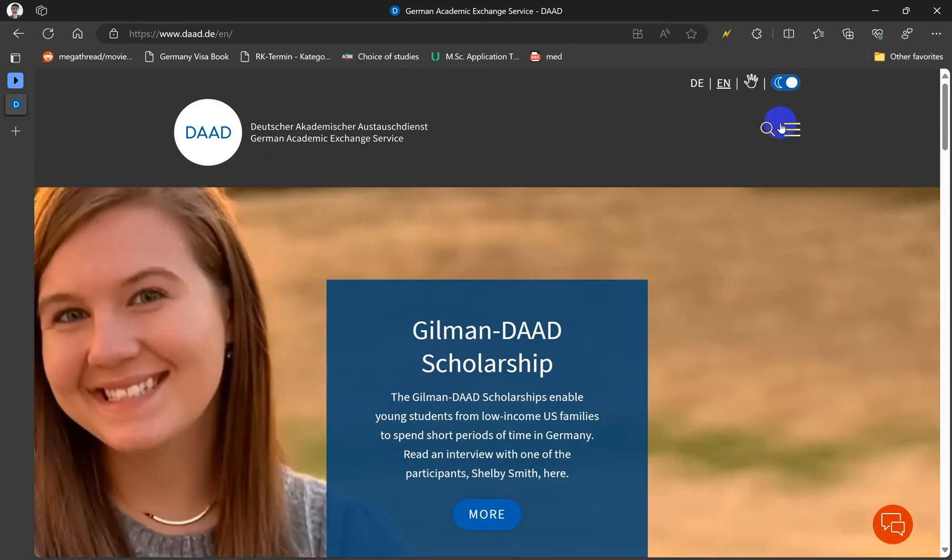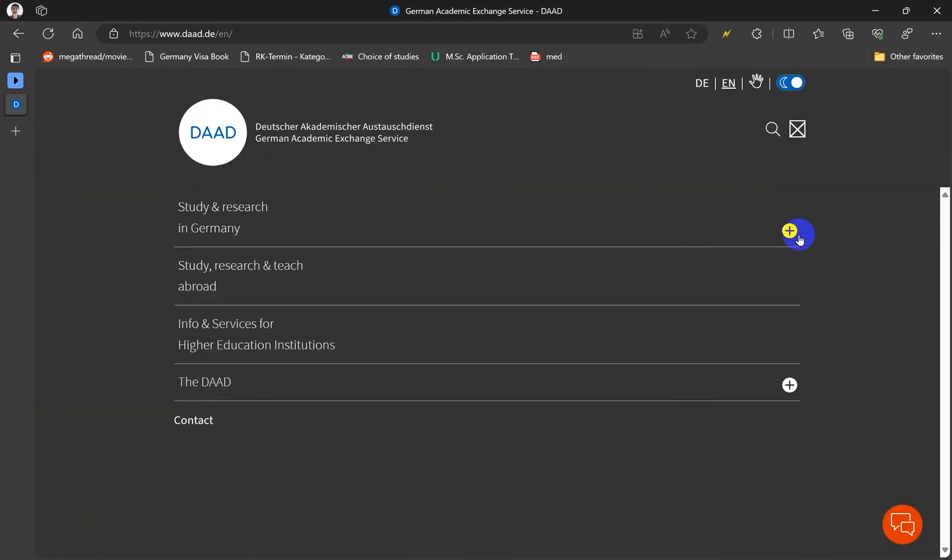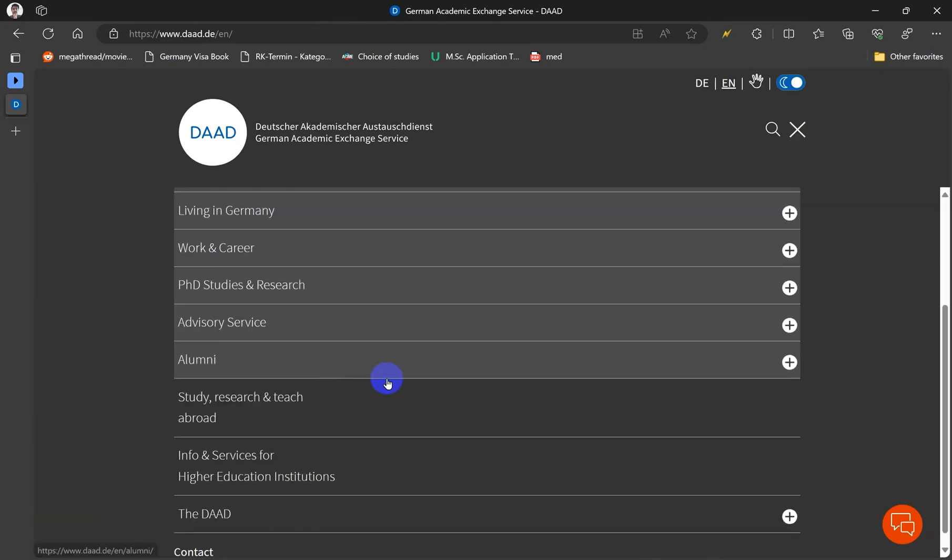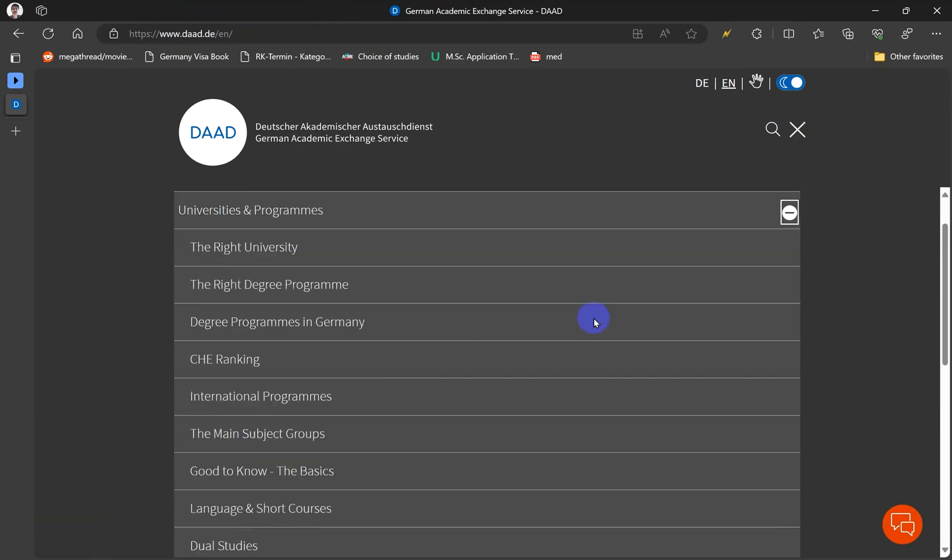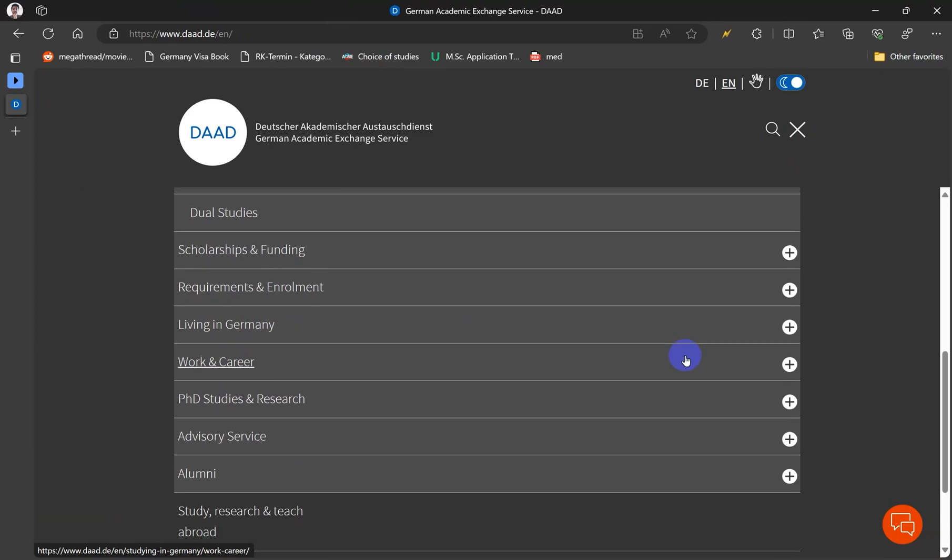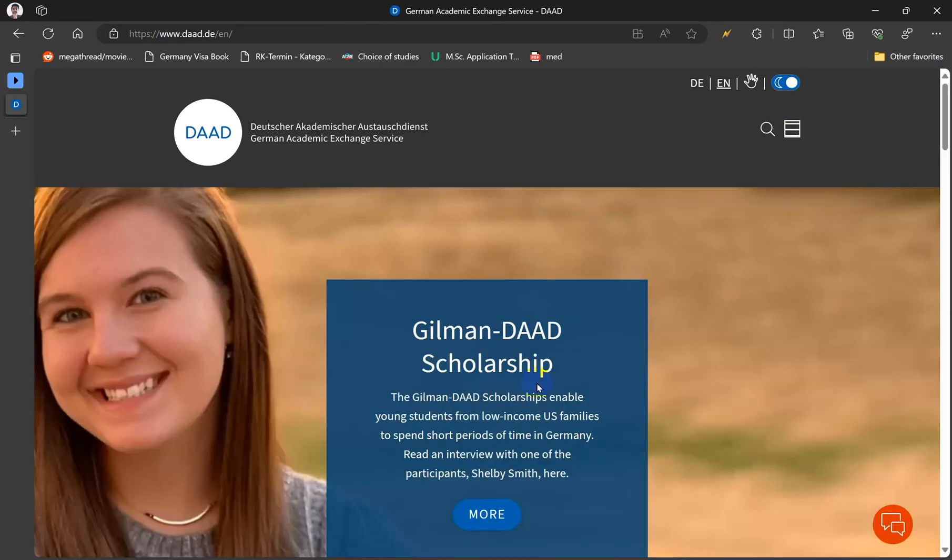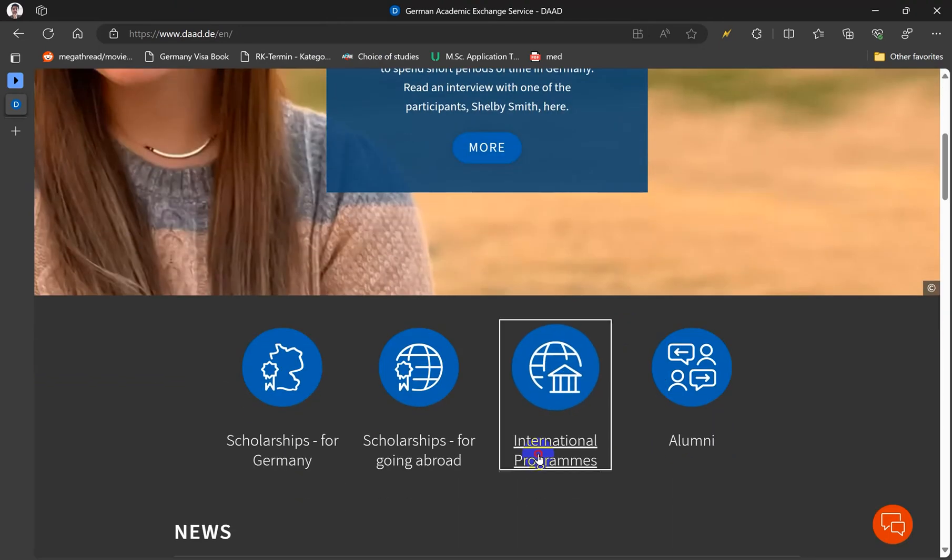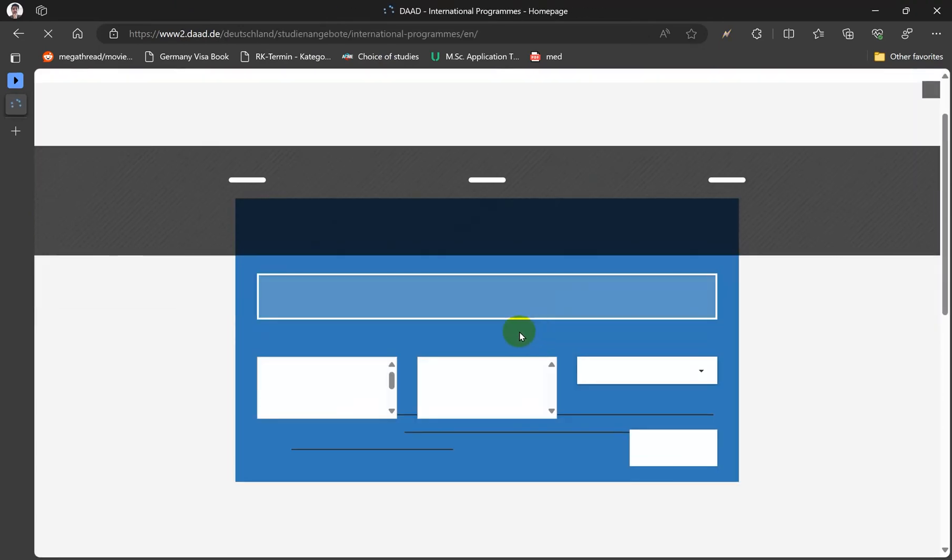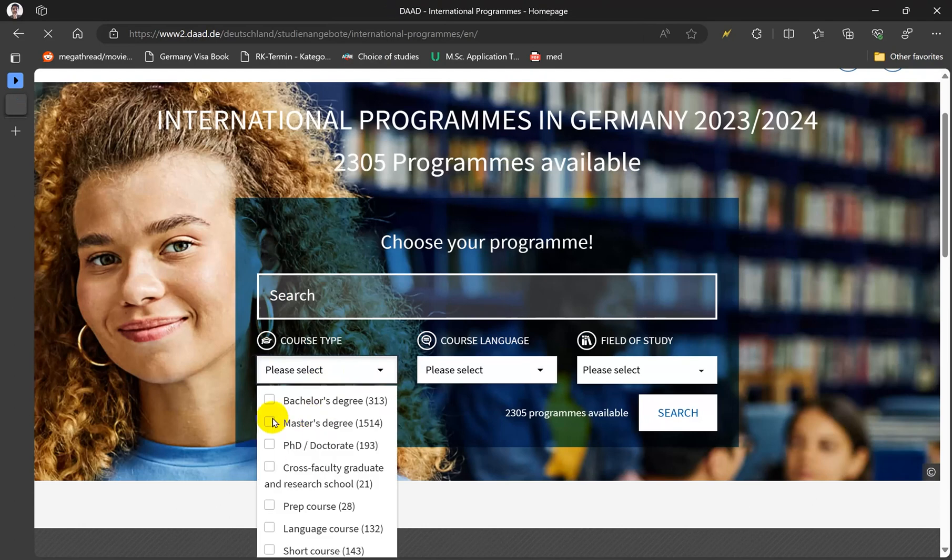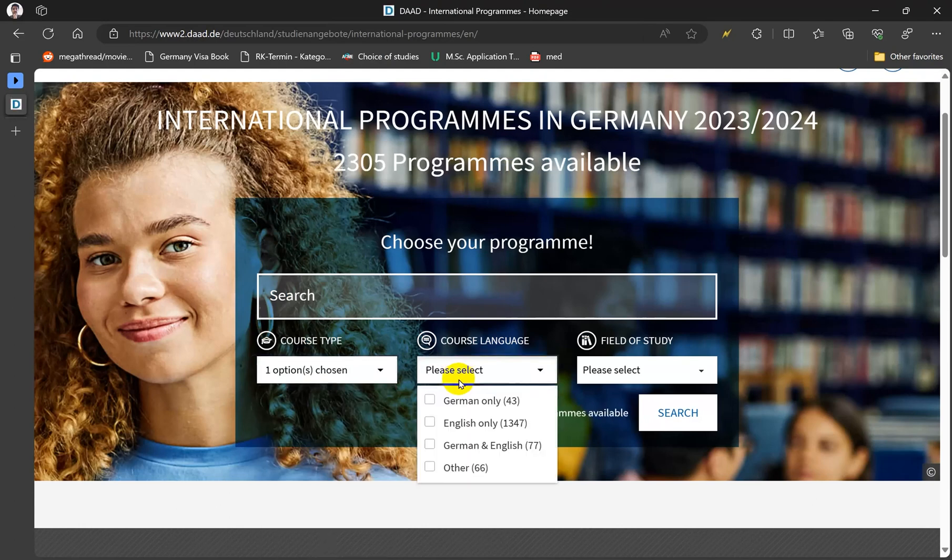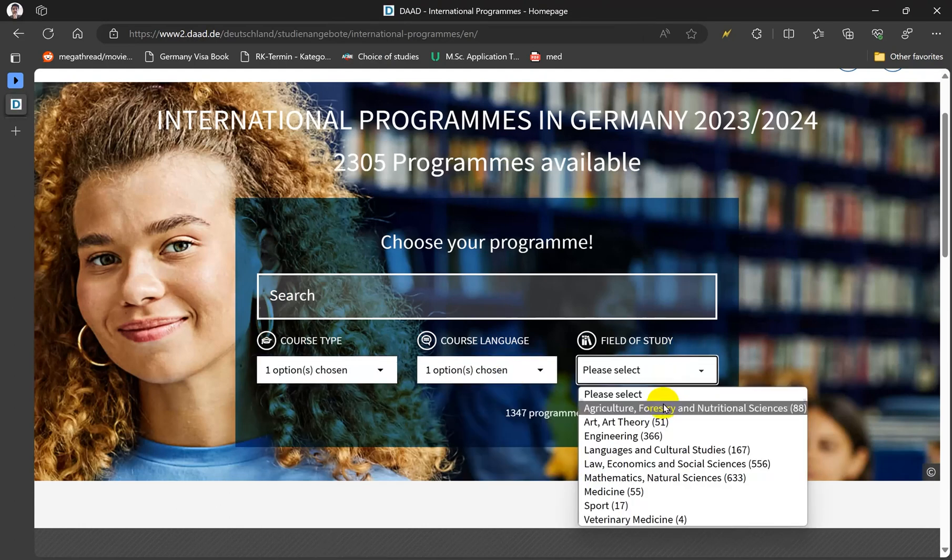When you click here you can see universities and programs, then the ranking here. Other than that you can just go to international programs and then we're going to select the master's degree. Most people are interested in masters and English only, and then we need to select mathematics and natural sciences.